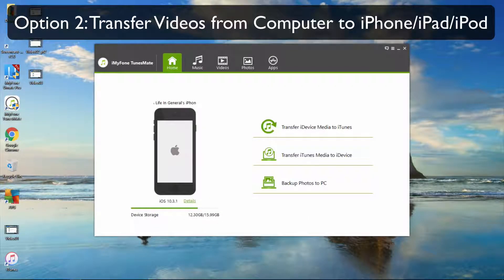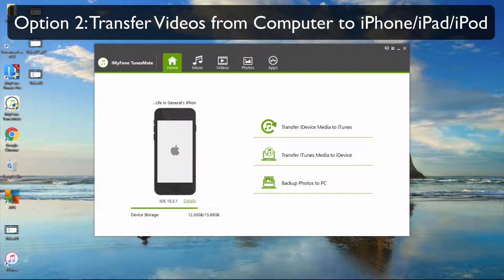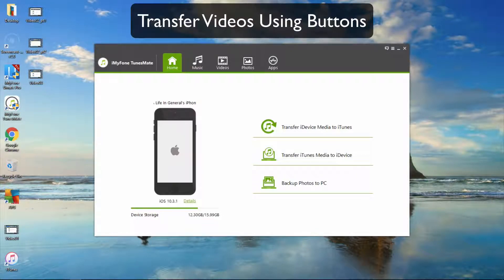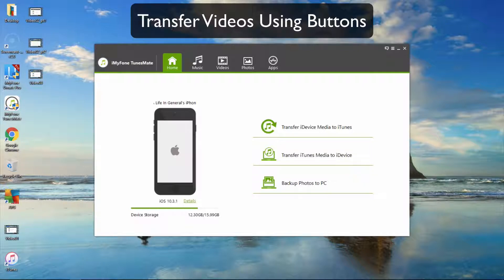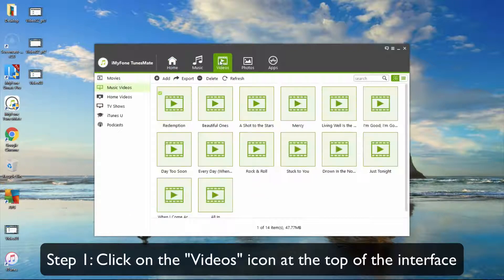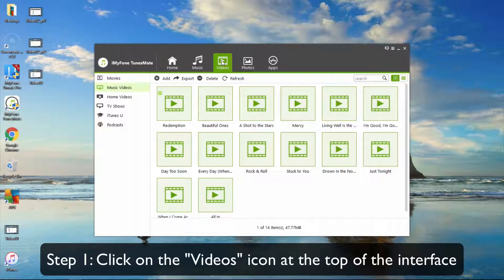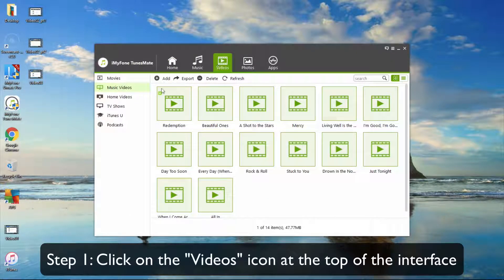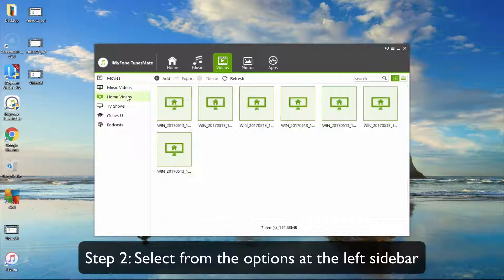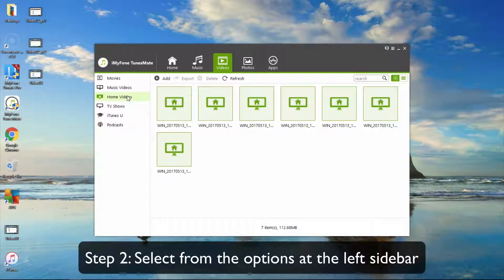Option 2: Transfer videos from computer to iPhone, iPad, or iPod. Transfer videos using buttons. First, click on the videos icon at the top of the interface. Select from the options at the left sidebar.